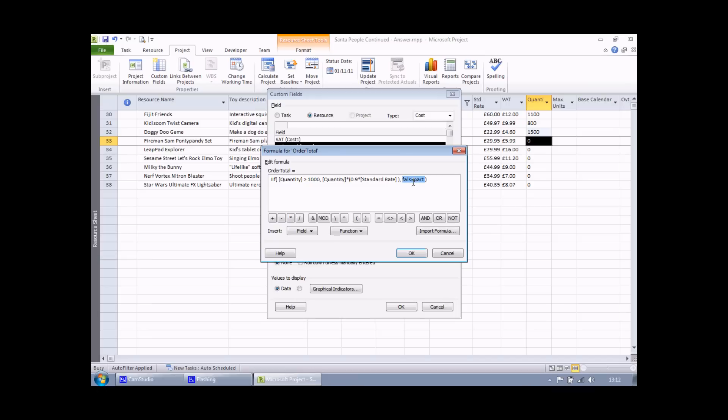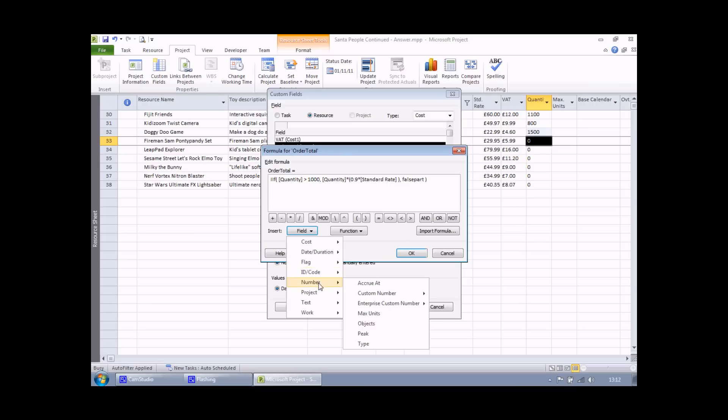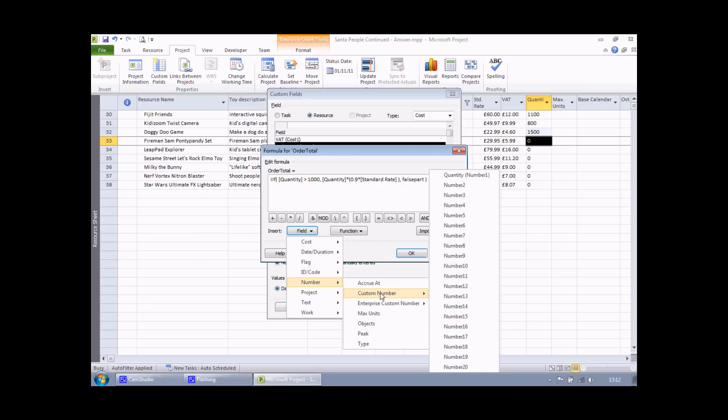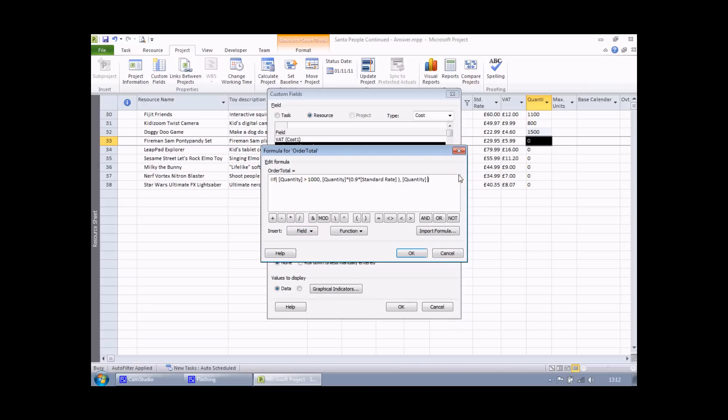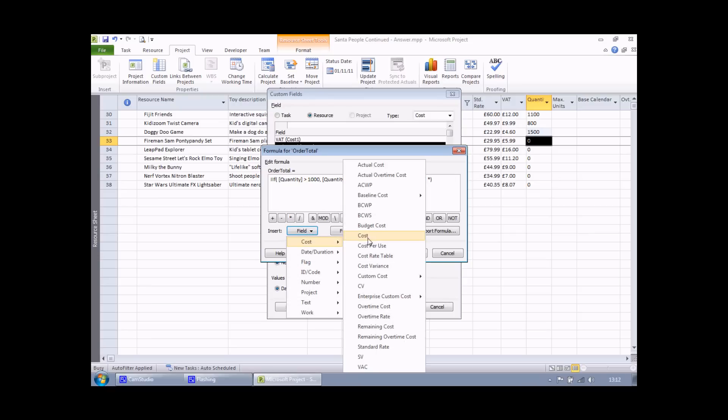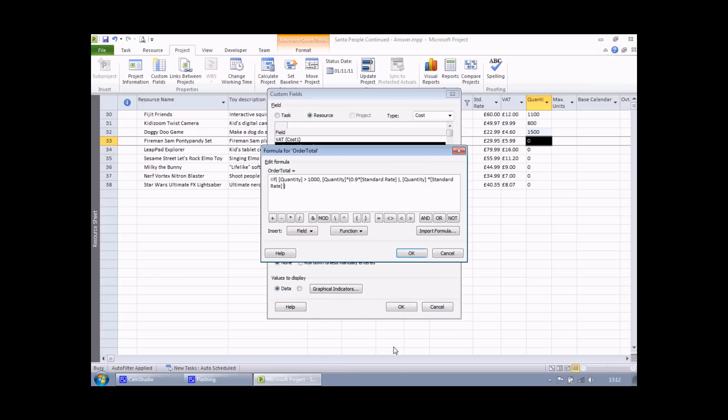The false part is much easier. If I haven't ordered more than 1000 units, then all I need to do is multiply the quantity. I can find that again in the field list: number, custom number, quantity, multiplied by field cost, standard rate. And there we have it.